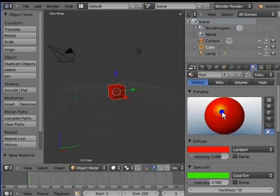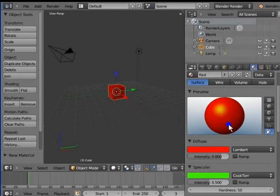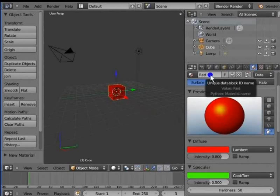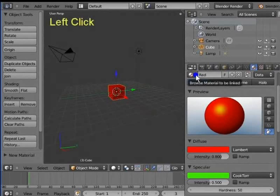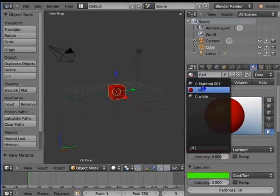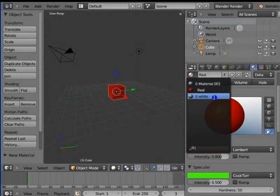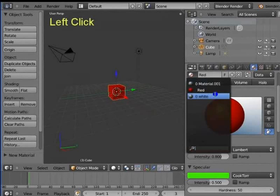Now, what if I want to use the white material again? How do I get it back? Go to the material ID name bar. Here is another sphere icon to the left of the name bar. Let's click the sphere icon. This is the material menu. All materials used in the scene are listed here. Right now, only two materials are displayed here: Red and white. Left click white. Once again, the cube has changed from red to white.